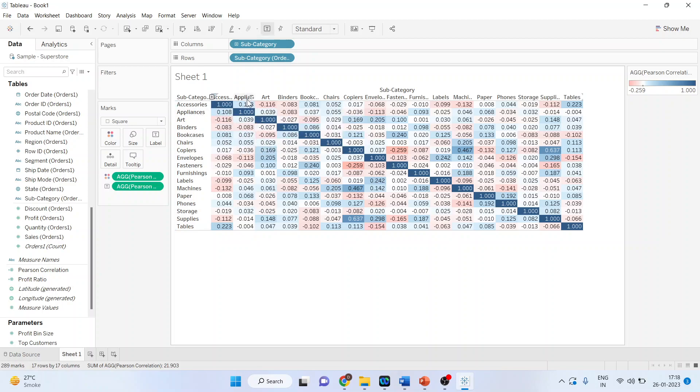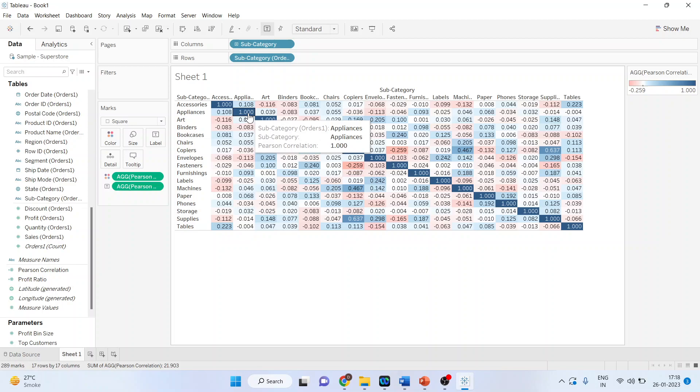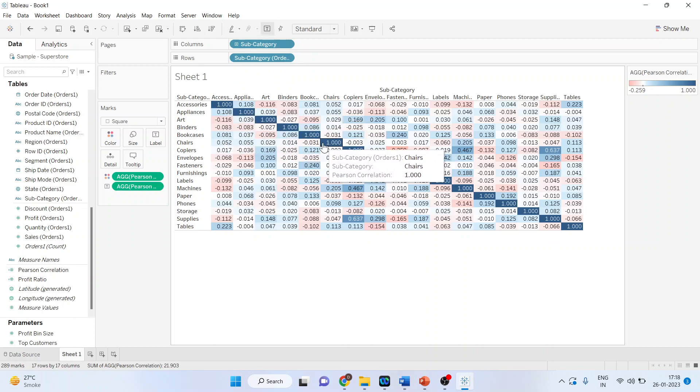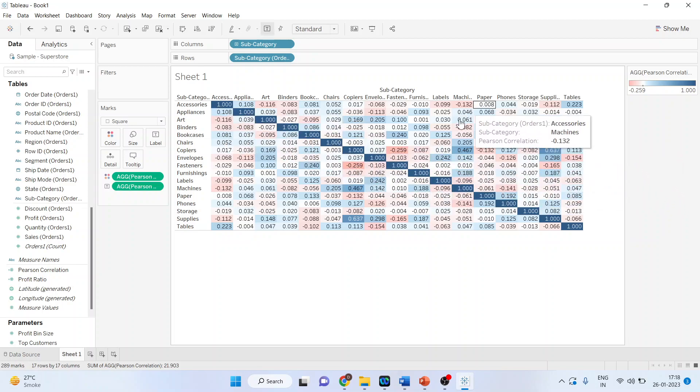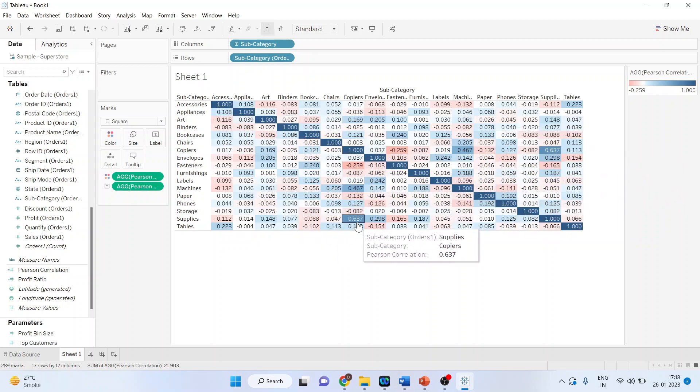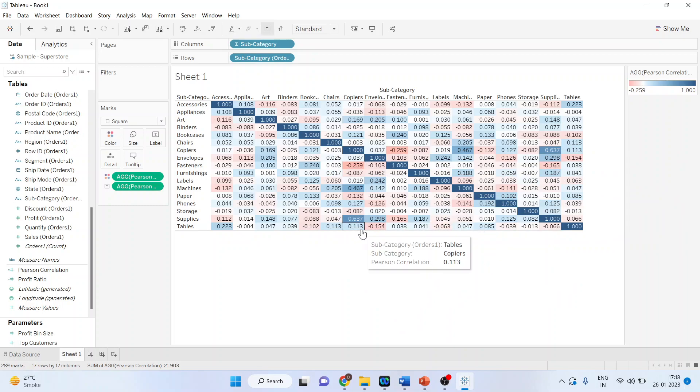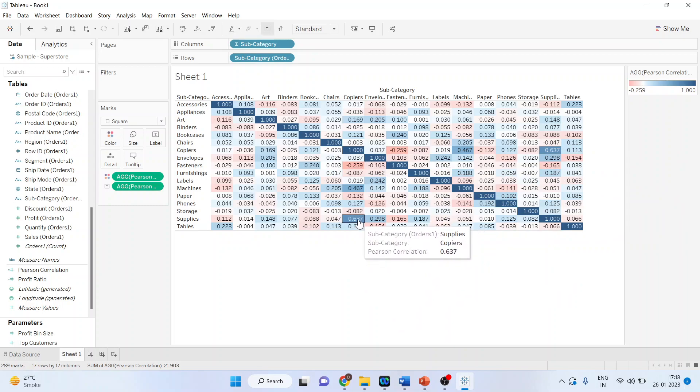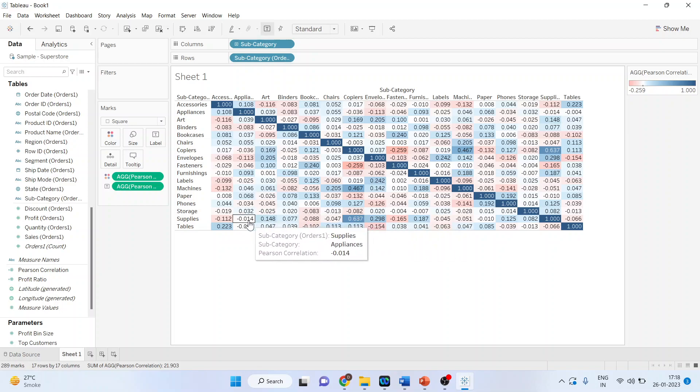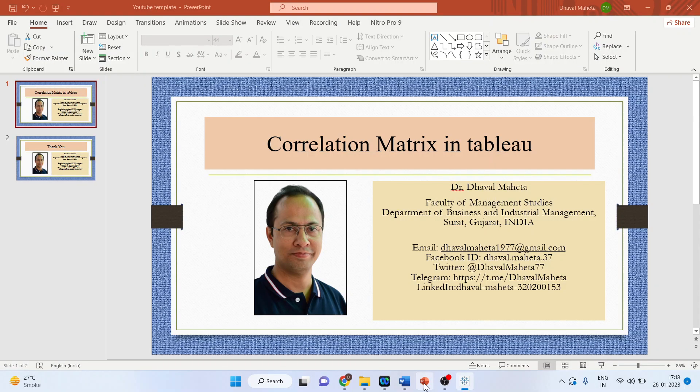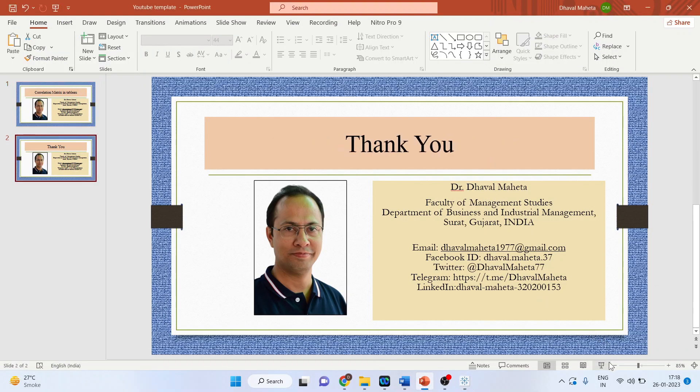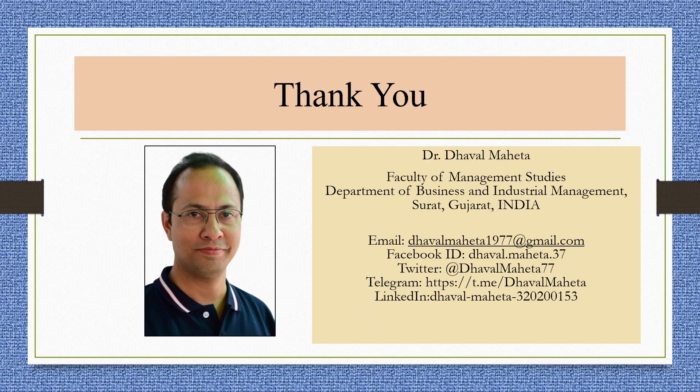Appliances and Appliances - its correlation is 1. So we have to interpret from either the upper or lower triangle. For example, Supplies and Copies have a very strong positive correlation of 0.637, but Supplies and Accessories have a negative relationship. This is how you generate a correlation matrix in Tableau.